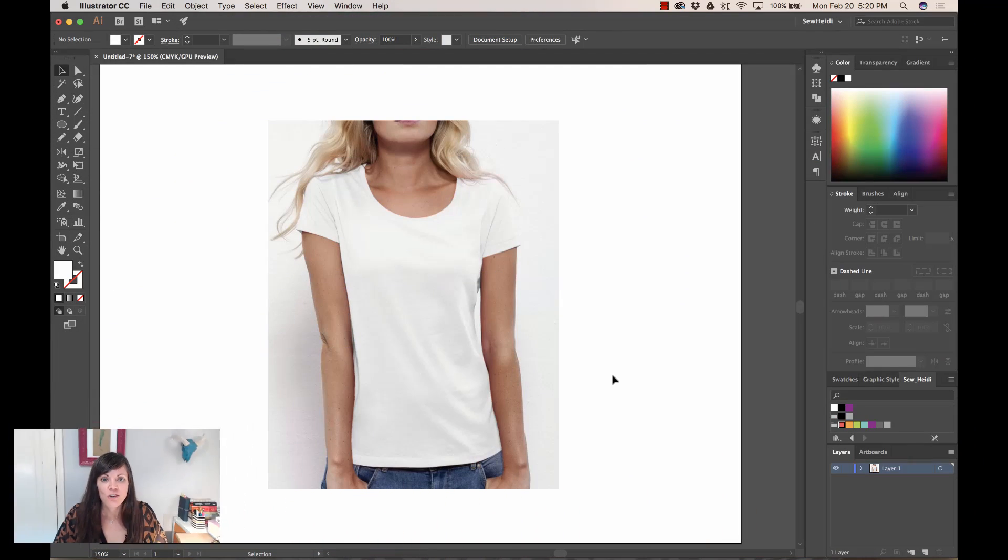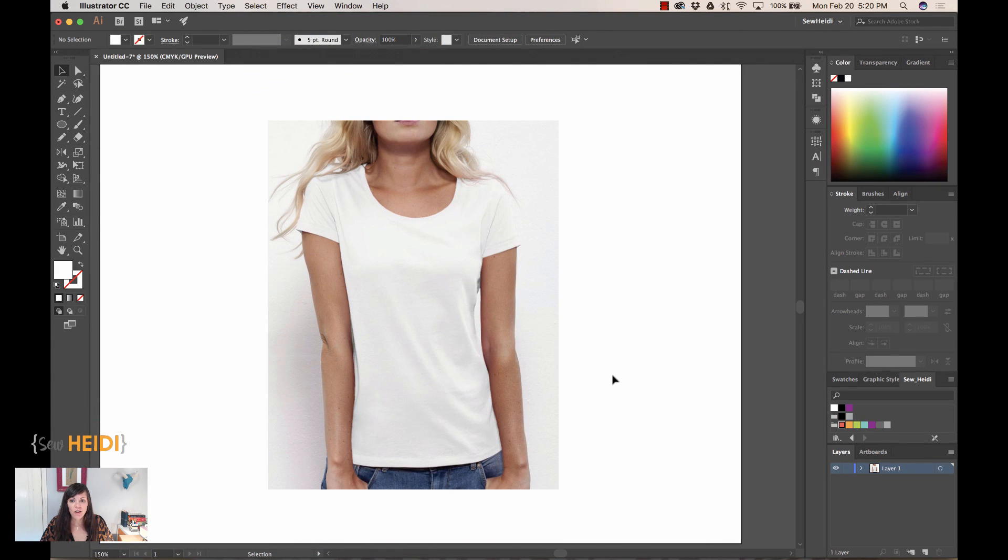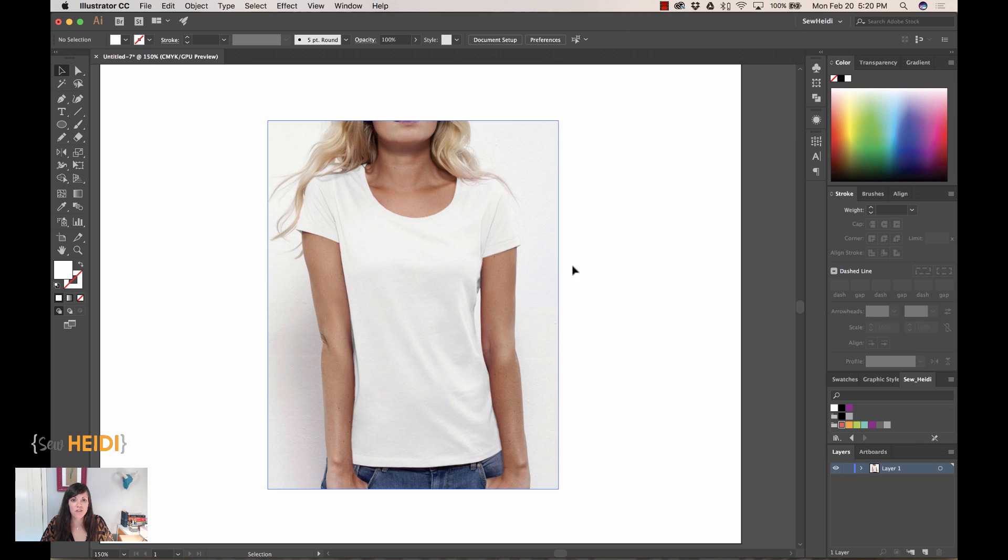A couple of you have asked me how to draw a garment when it's on a body, and the answer is actually really simple. It's the same way you would draw it if it was just a photograph of a flat garment or if you were drawing from scratch, but I want to show you this example. So here we are in Illustrator. The first thing I'm going to do is I've got this image that I just grabbed from the internet, so you can get started with whatever image you have or want to use.